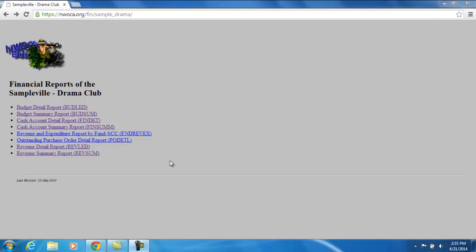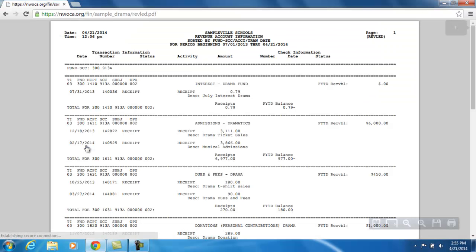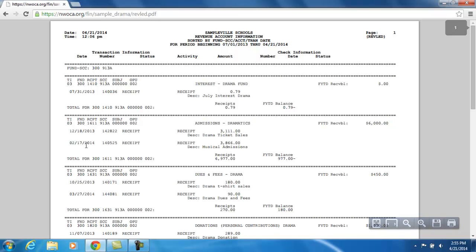When I click on the RevLED link, it's going to display the RevLED report in a PDF format. The first thing to notice is how the report is sorted. It's sorted by Fund Special Cost Center — there's just one cash account in this example — and then within that by revenue account. If there are multiple transactions against that revenue account, it will sort by transaction date.